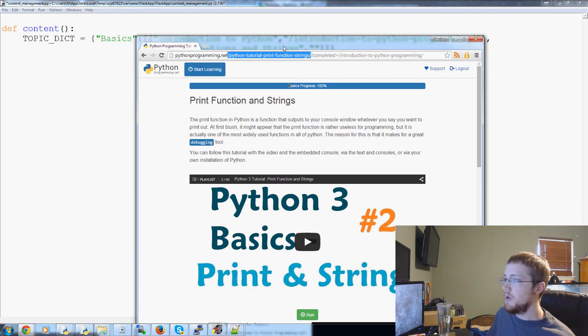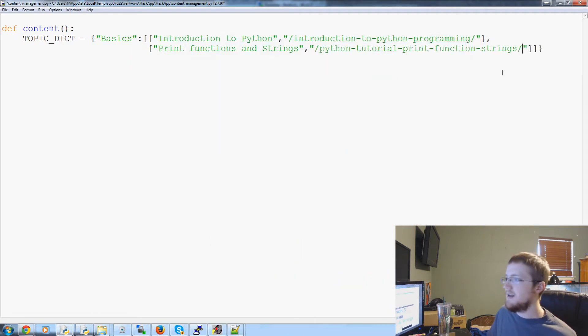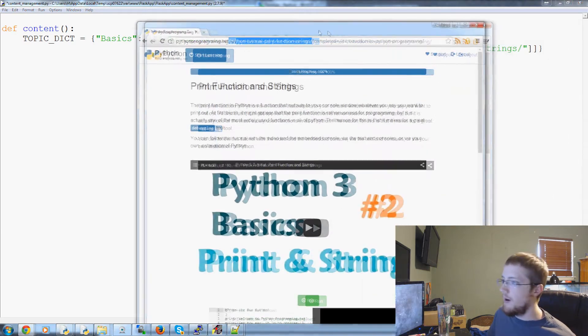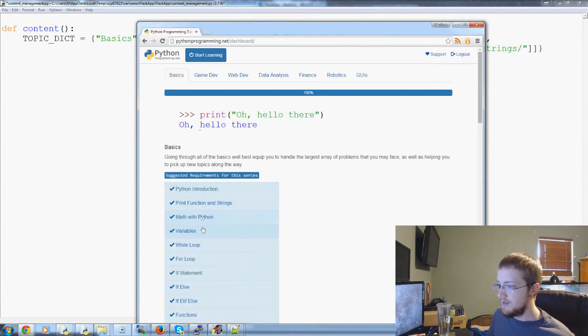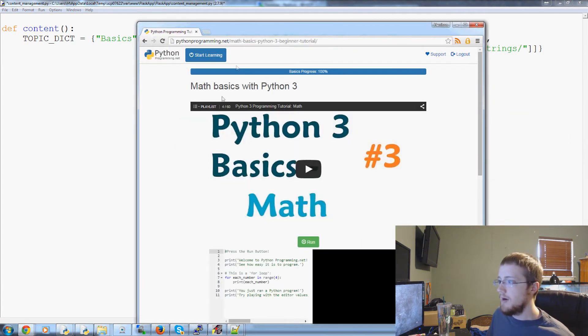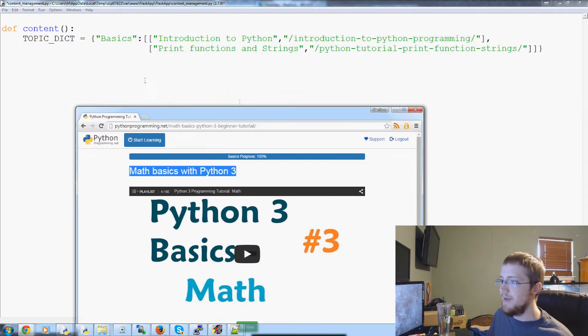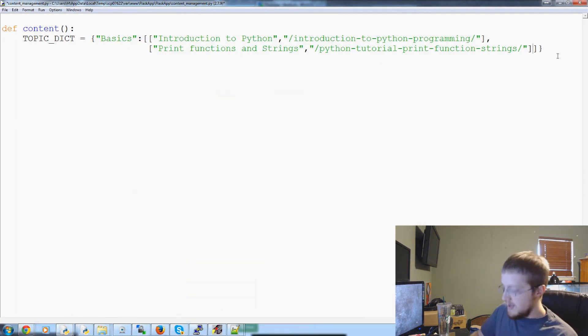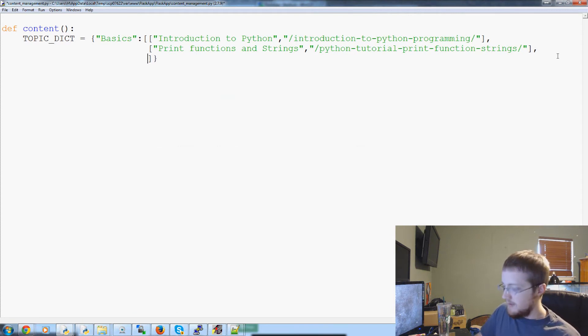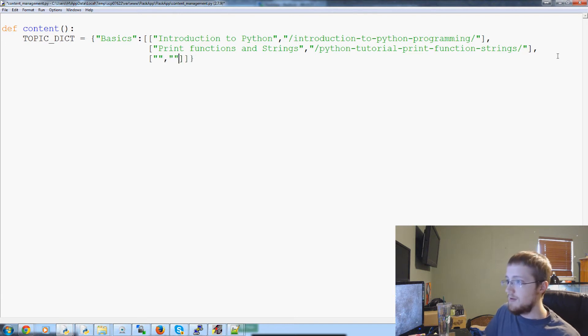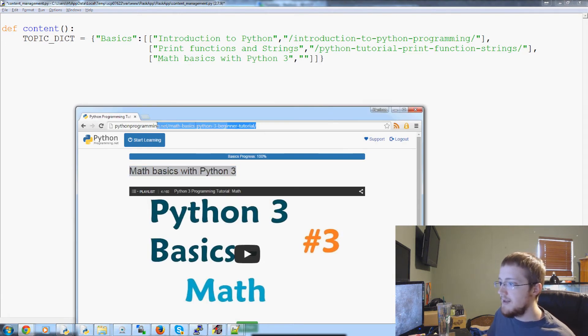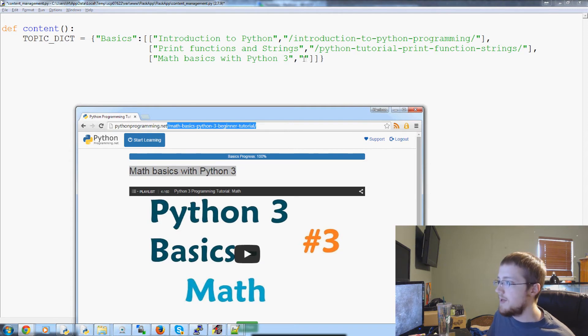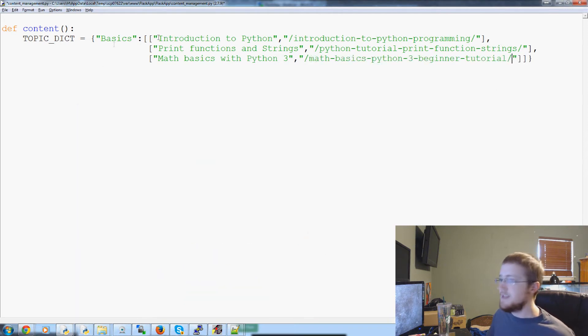It would just be a huge mess anytime you wanted to change something. So, it's really important that you have some sort of content management system. So anyway, moving on. Intro to Python. The next thing we have is print functions and strings. So we'll say we've got print functions and strings. And then comma, and then the URL. I'll just ignore this completed or the question completed. That's for the actual tracking here. But we'll just ignore that for now. But the URL here is just this URL. So, it's Python tutorial print functions, strings. Let's add one more, and then we'll be done with this example. So then we've got math basics with Python 3.